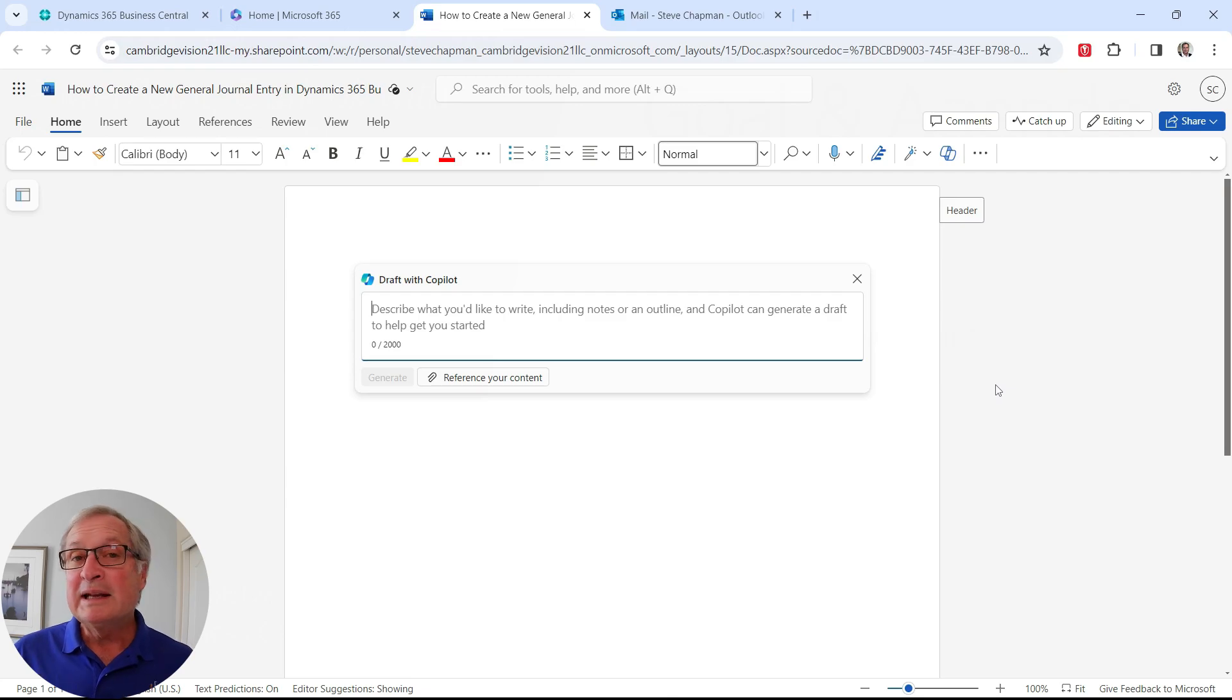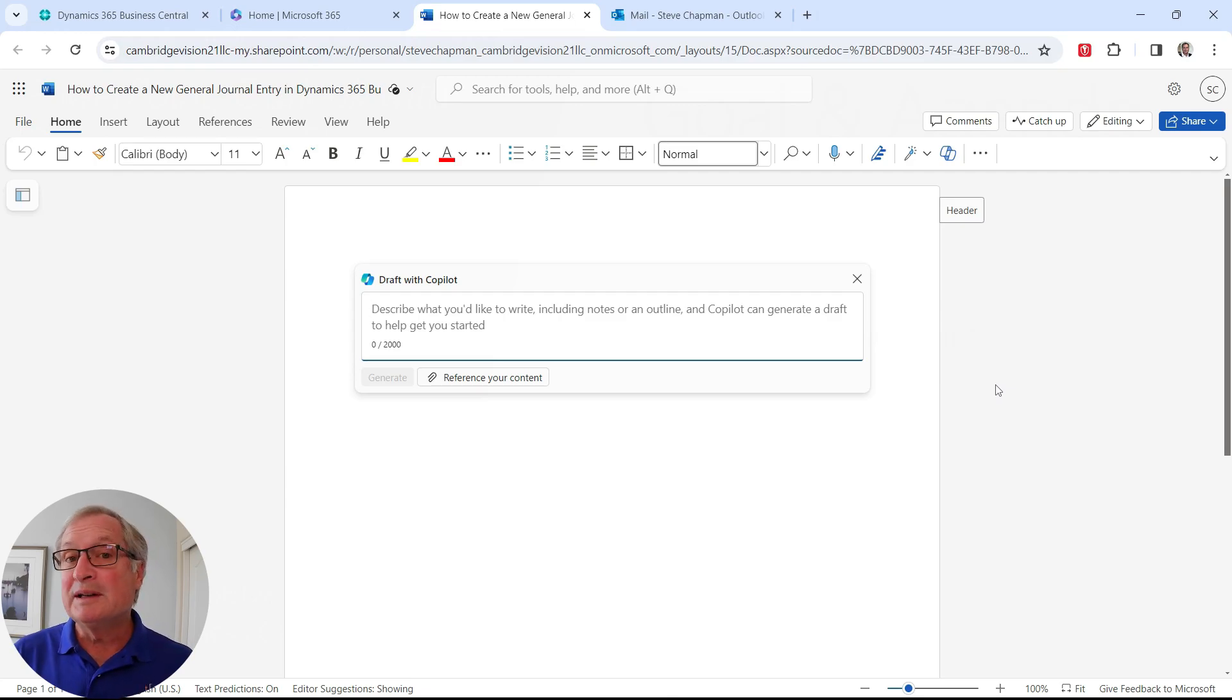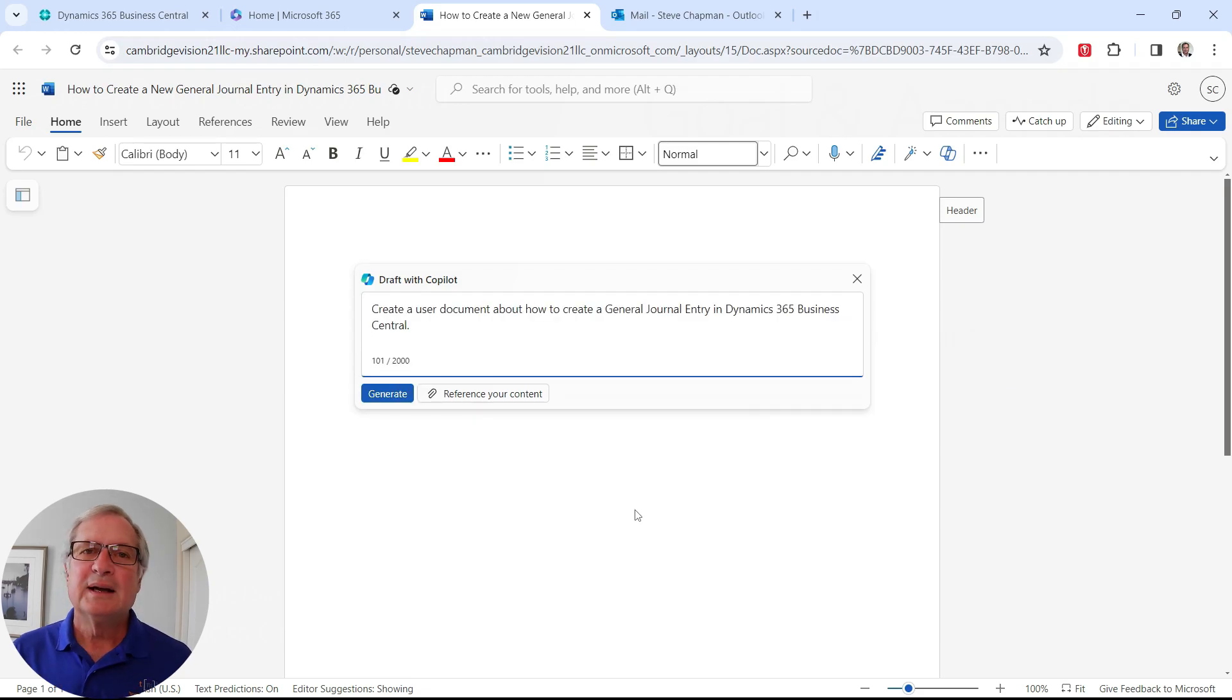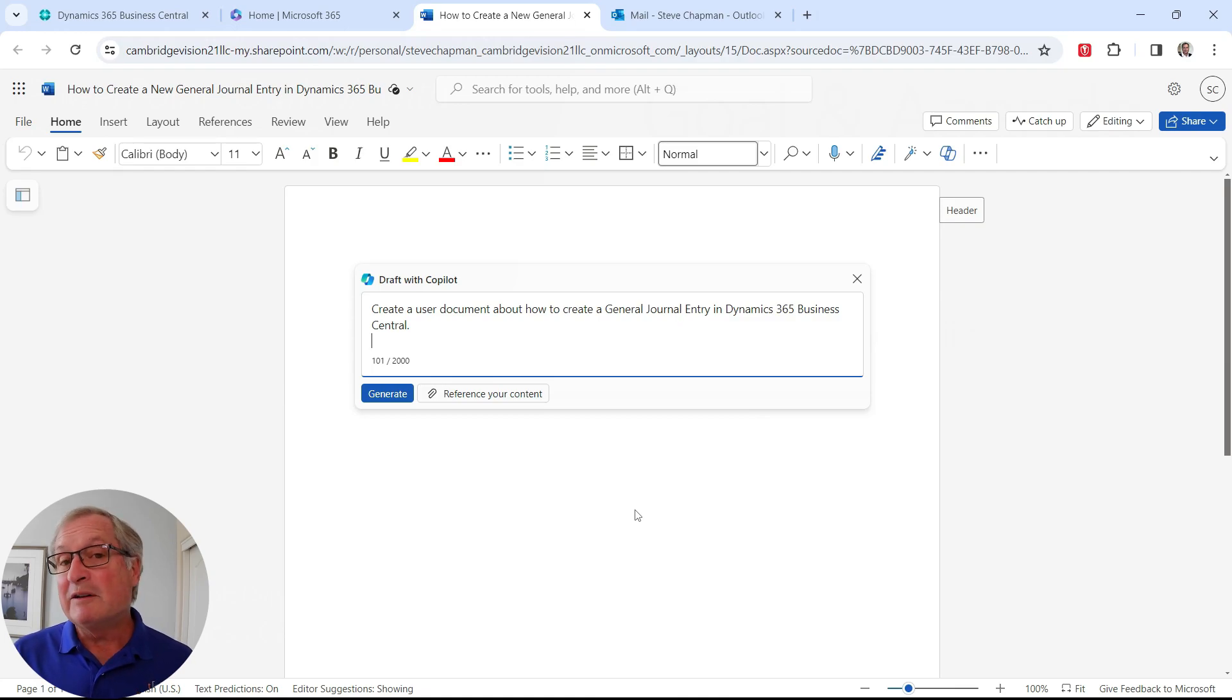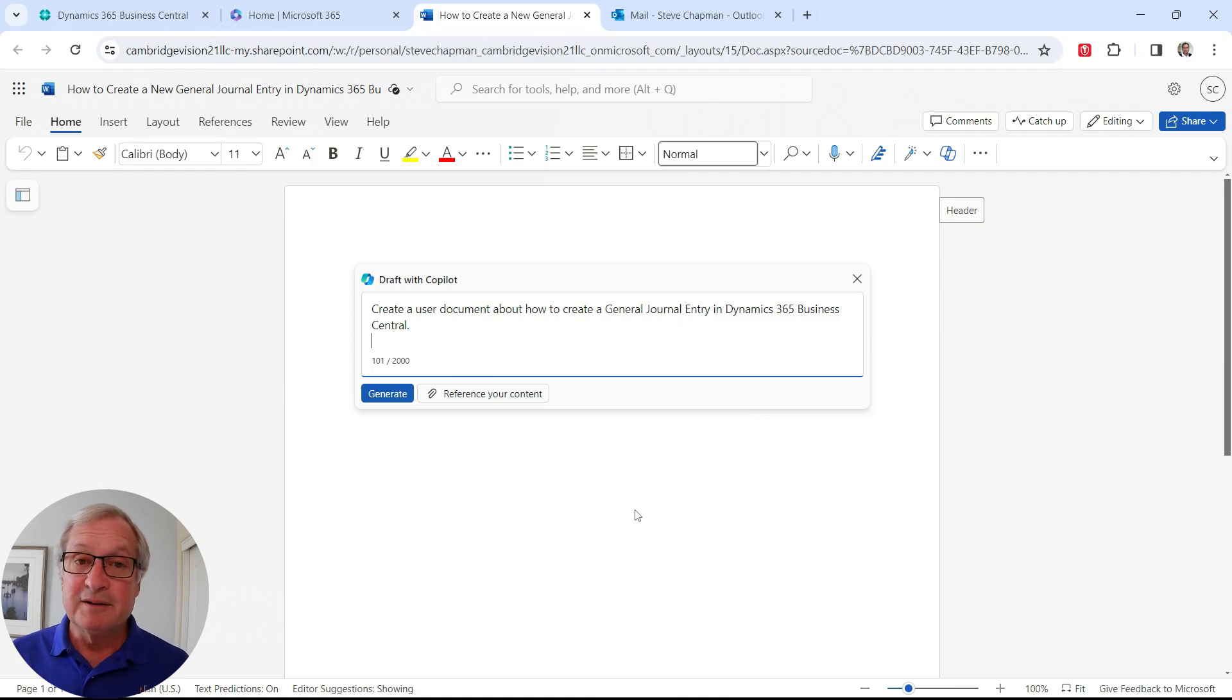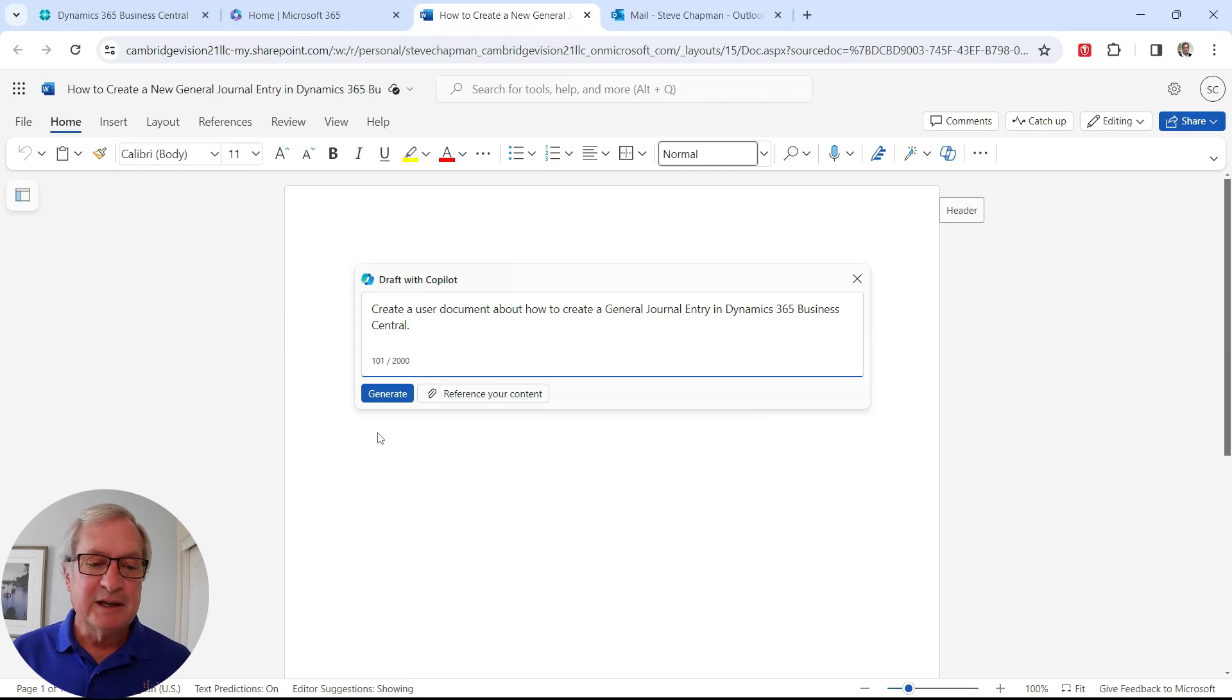And what I need to do in Copilot is to give it a prompt so it knows what to do. So let's use this prompt. This is a simple prompt. I just keyed in the text. I can also reference another document if I wanted to do that.